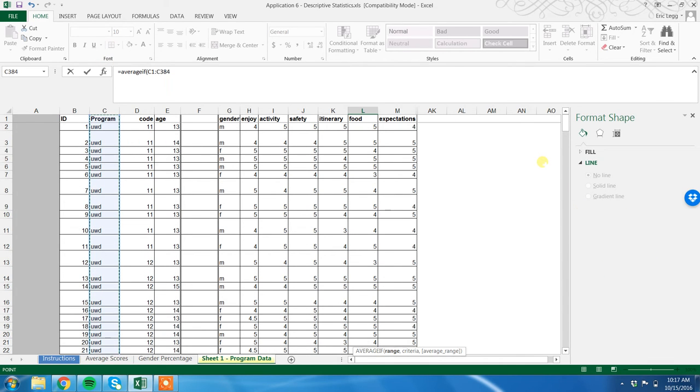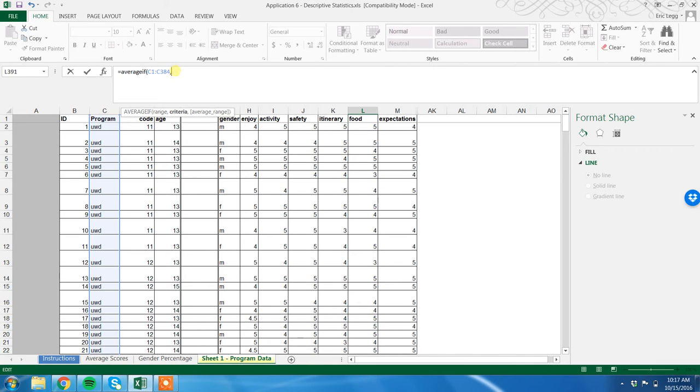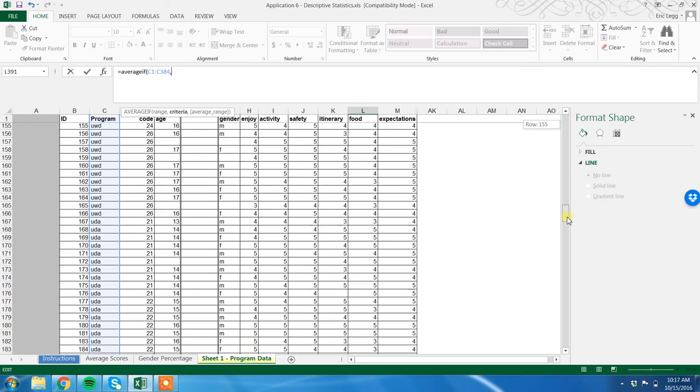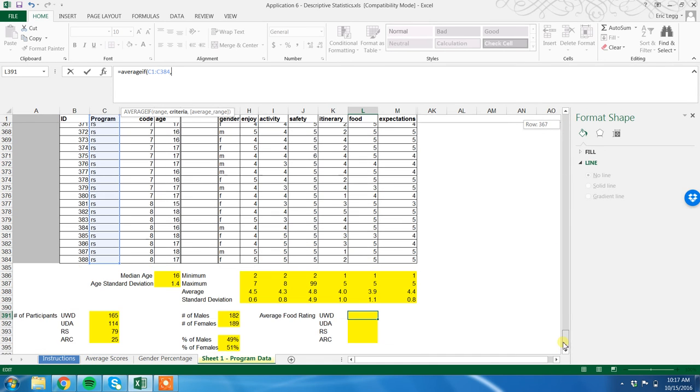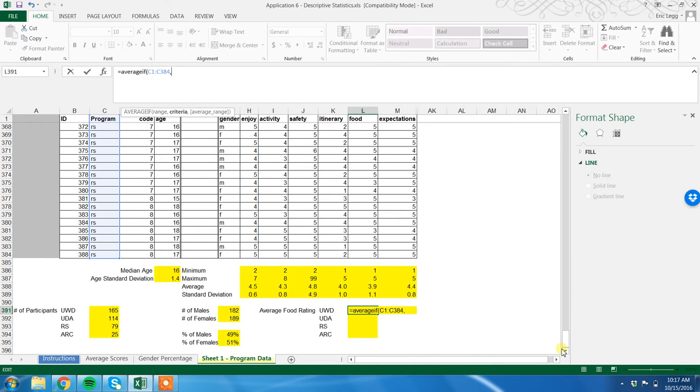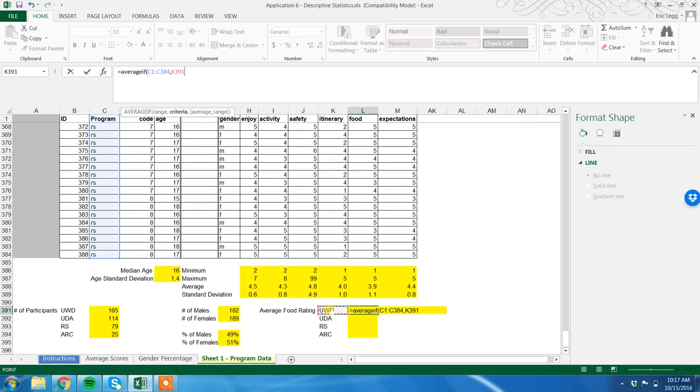Now what are we looking for there? What's Excel looking for? Comma - we have to tell Excel what it's looking for. And in this case it's looking for the UWD. Again, I can type it, but I'm going to make my life much easier by just highlighting the cell that has UWD.